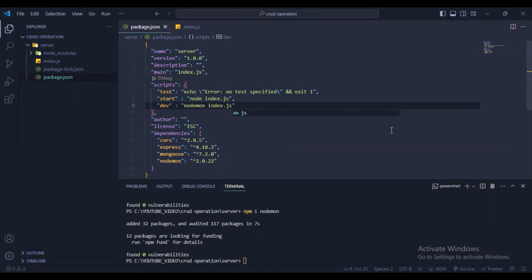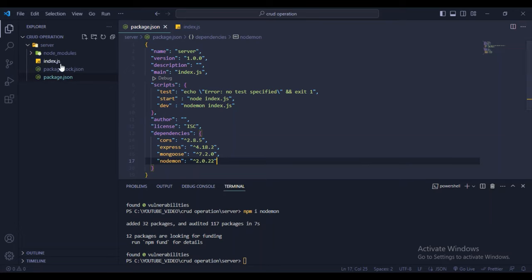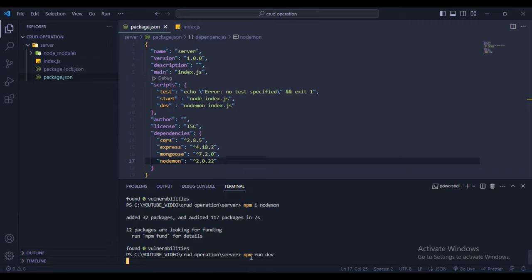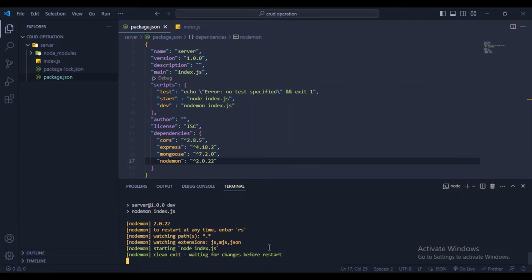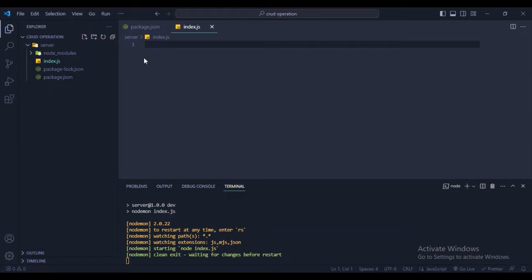For running the server, type npm run dev and press enter. Now see, the server is running. Let's go to index.js and create the server.